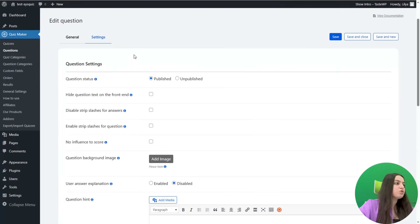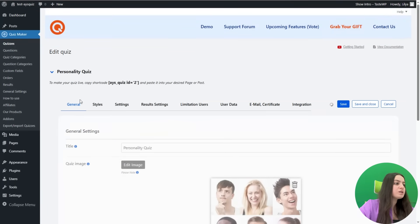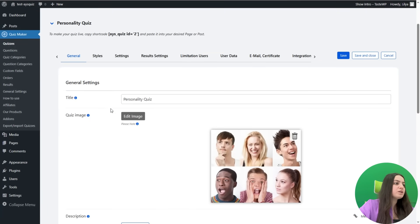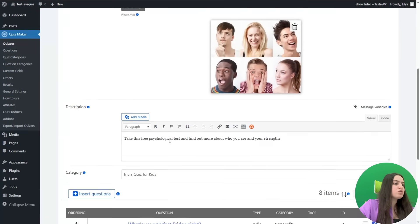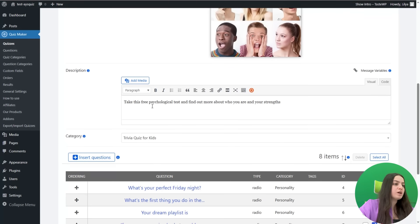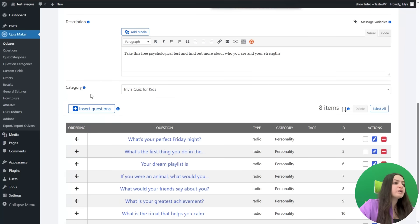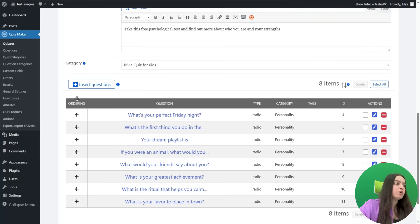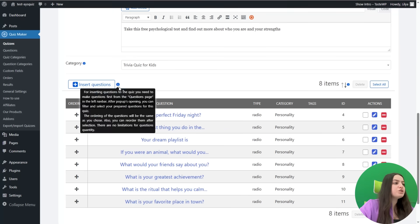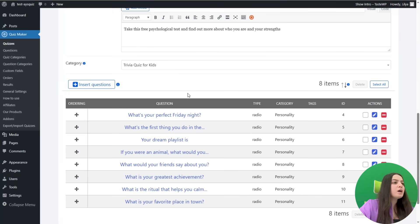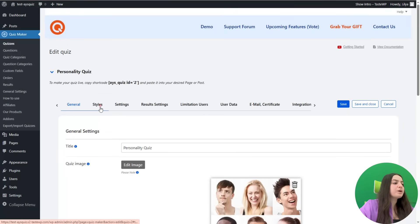Let's go to the Quizzes page and check the quiz I have created. Here is the personality quiz — I have provided a title, added an image, and written a description: 'Take this free psychological test and find out more about who you are and your strengths.' I have chosen the quiz category and inserted the questions created on the Questions page. By clicking the Insert Questions button, you can add an unlimited number of questions to the quiz.